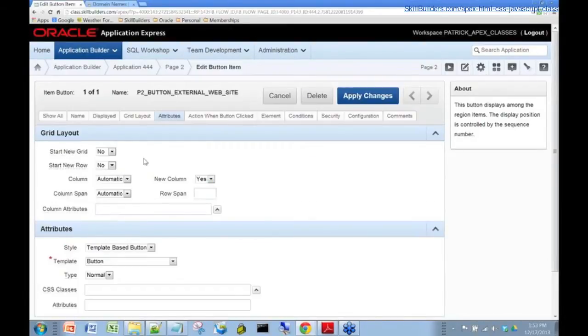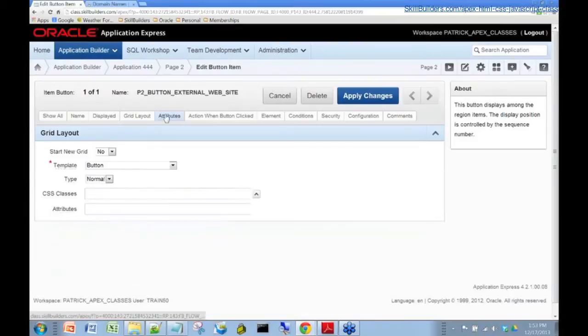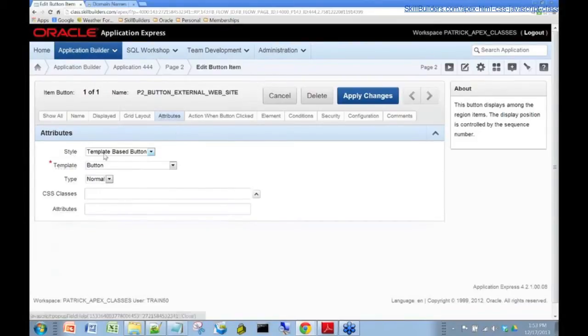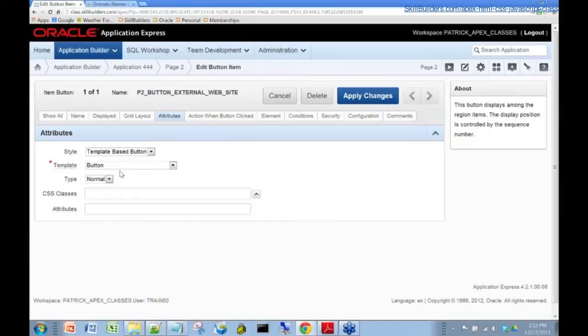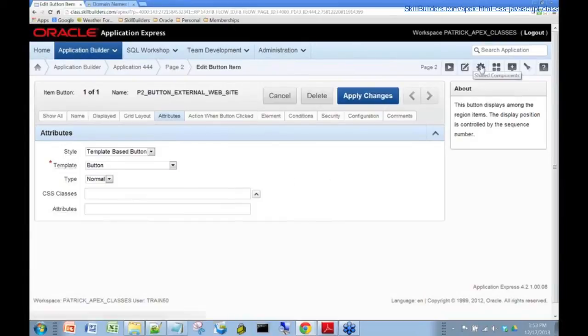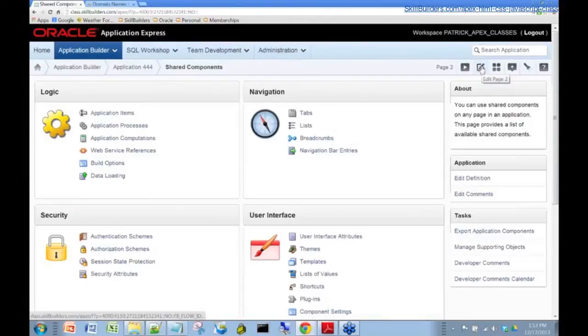And what we want to do here is maybe, let's look at the attributes to find out a little more about this button. The style is template based. That gives us some information and it's using a template called button. So that's where the stylings come from. Okay, so let's go into shared components and that's where the templates live.